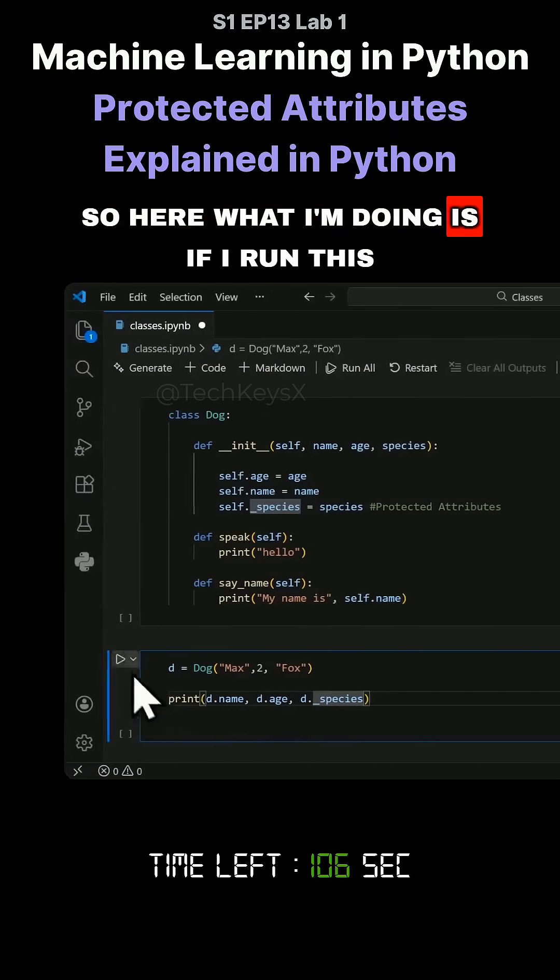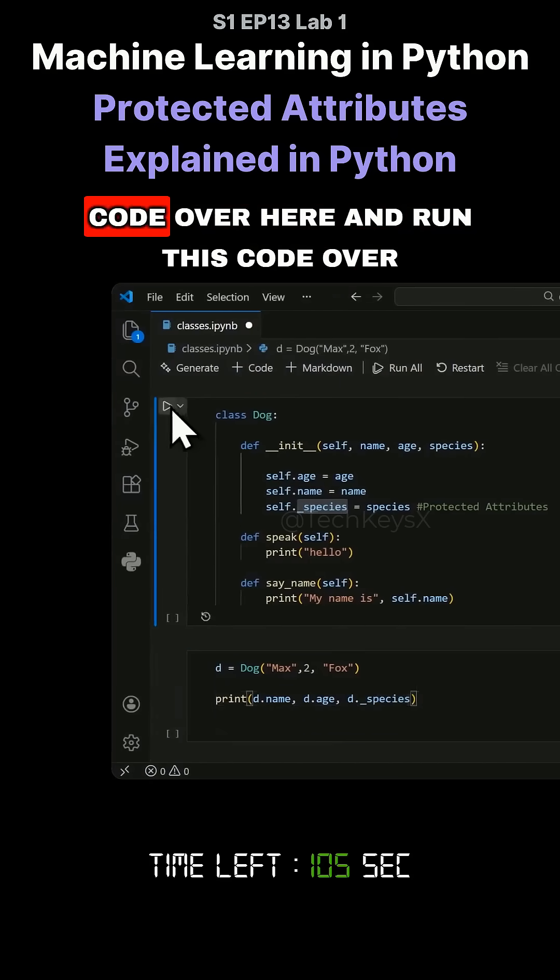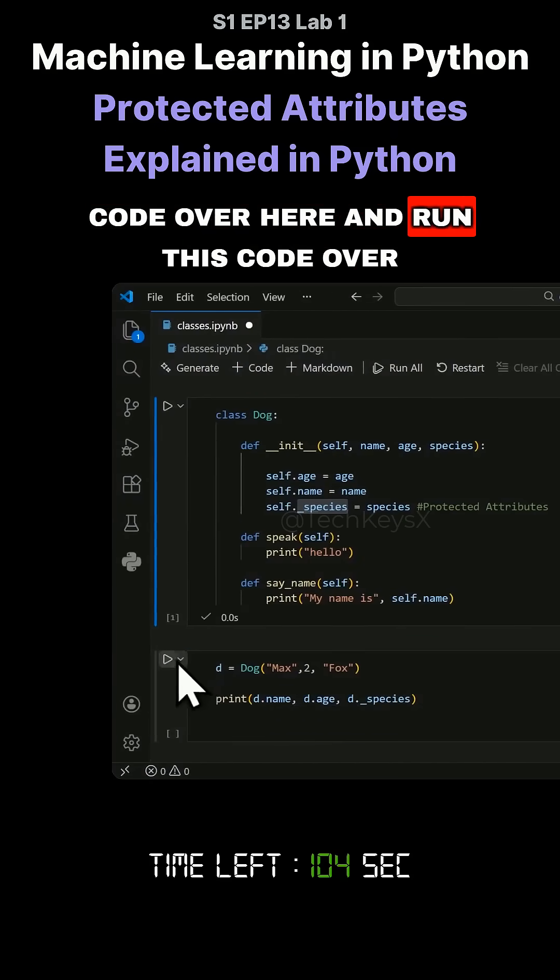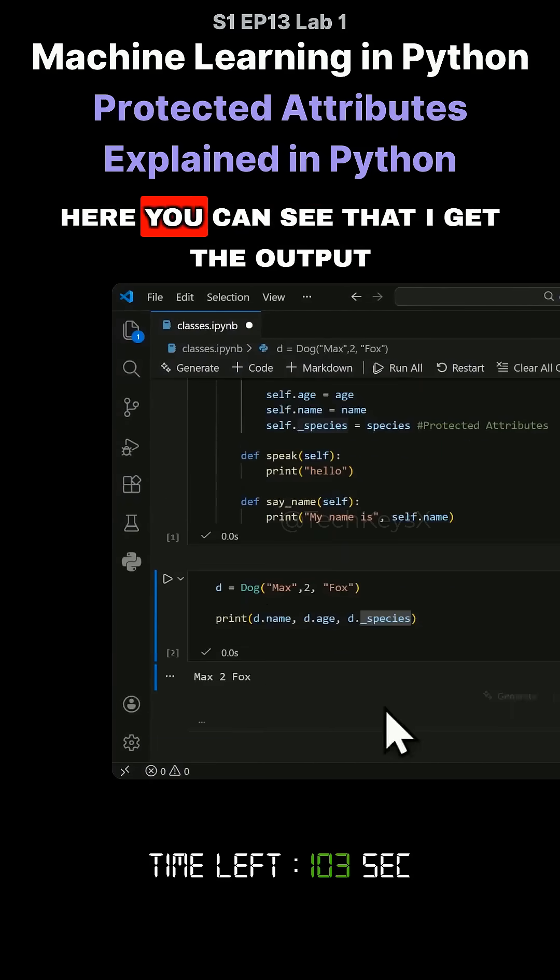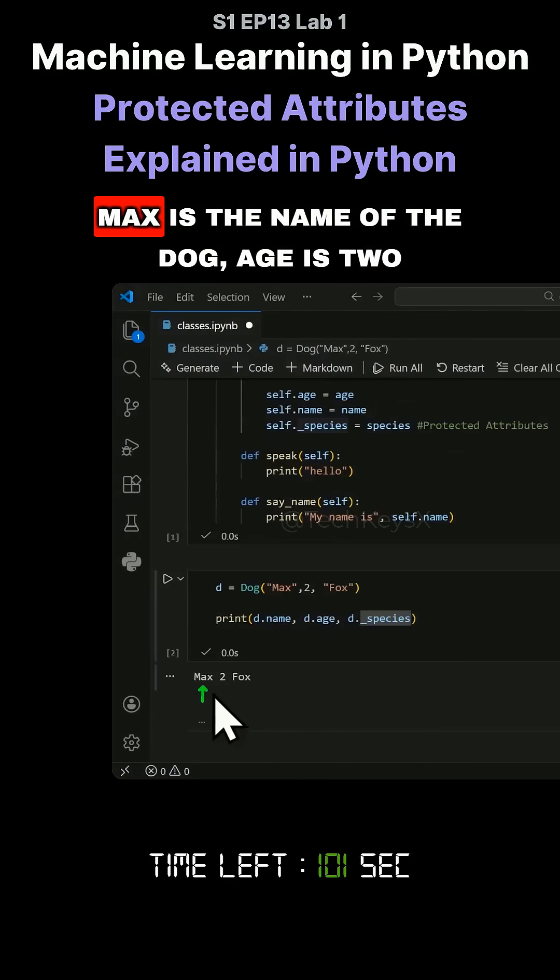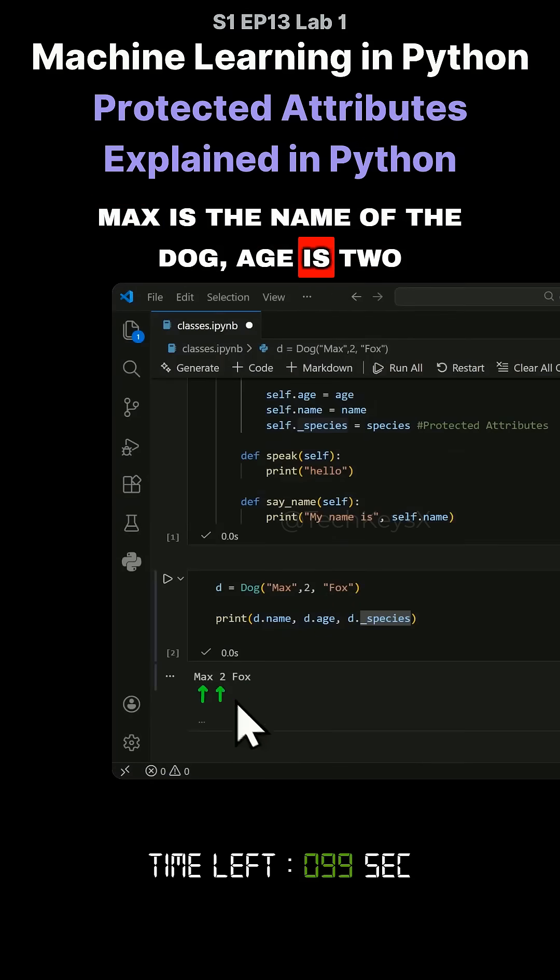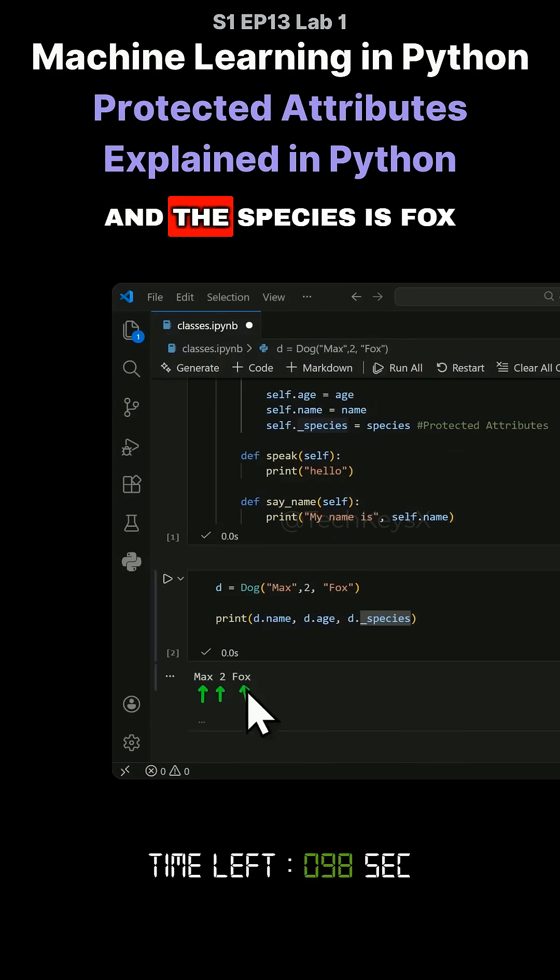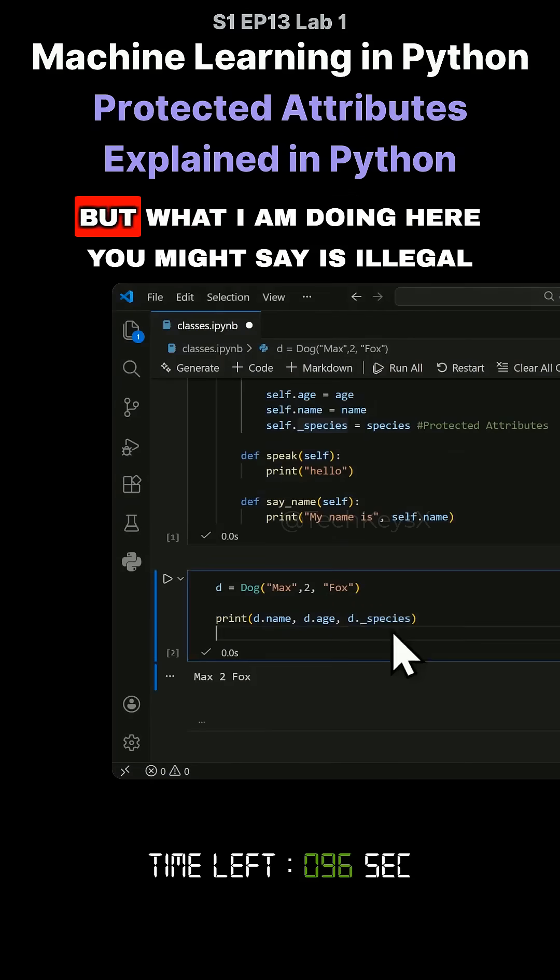So here what I'm doing is if I run this code, you can see that I get the output max is the name of the dog, age is two, and the species is fox.